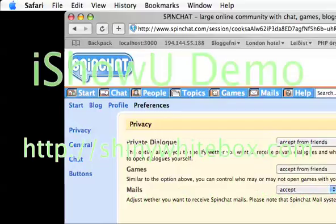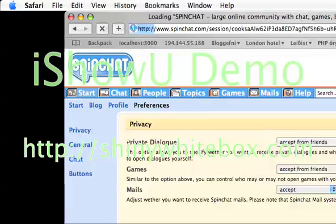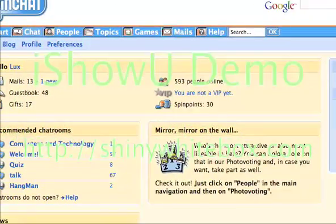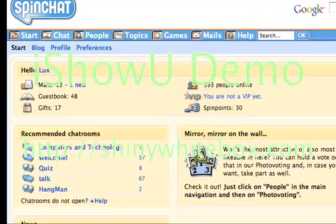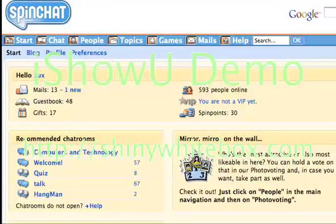I can go back to the start tab and I can keep chatting. Oh, and I'm sorry about the green text. I can fix that. Sorry.